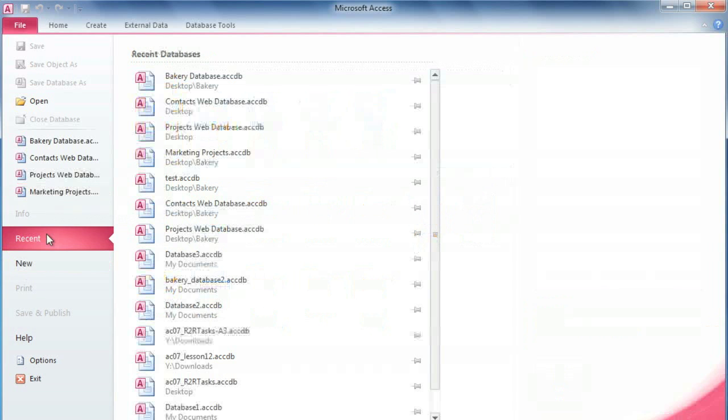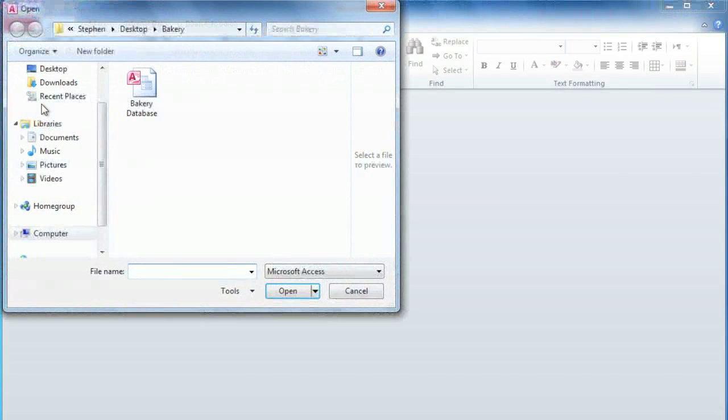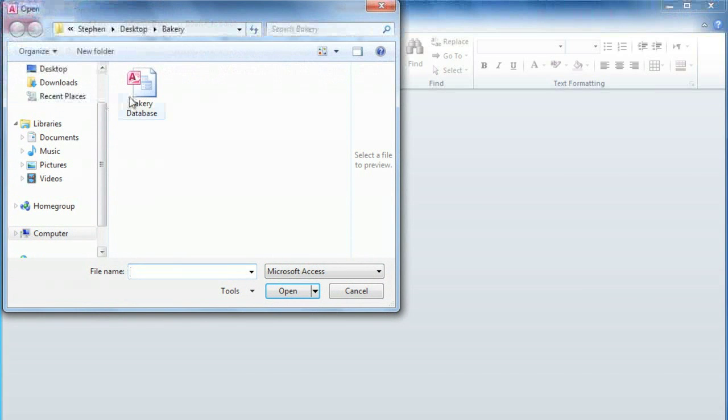But if you don't see the one you're looking for, just click Open, and then you can double-click your file to open it.